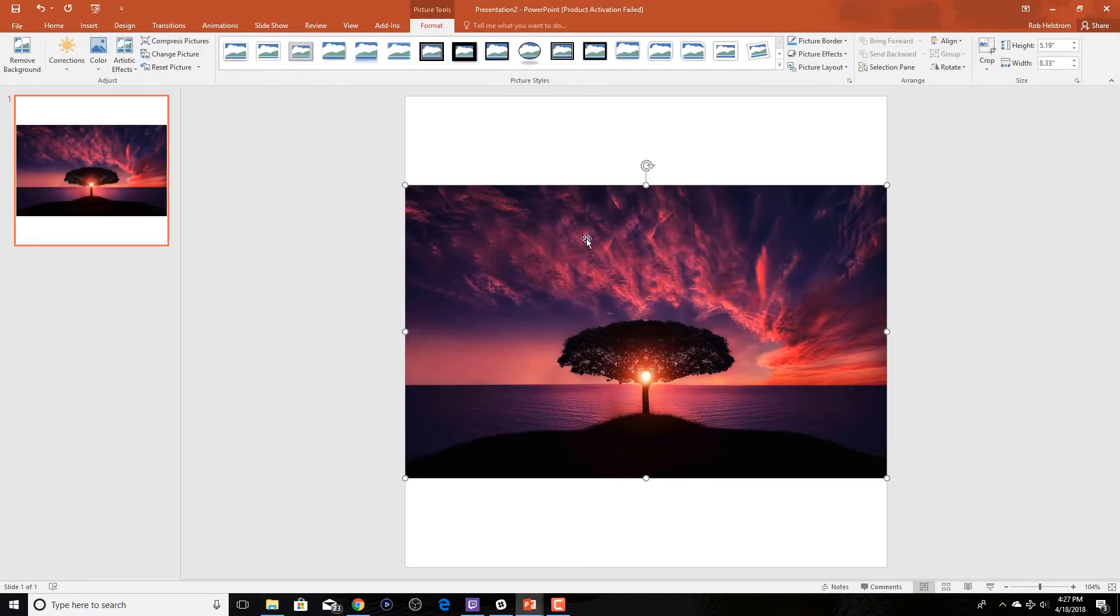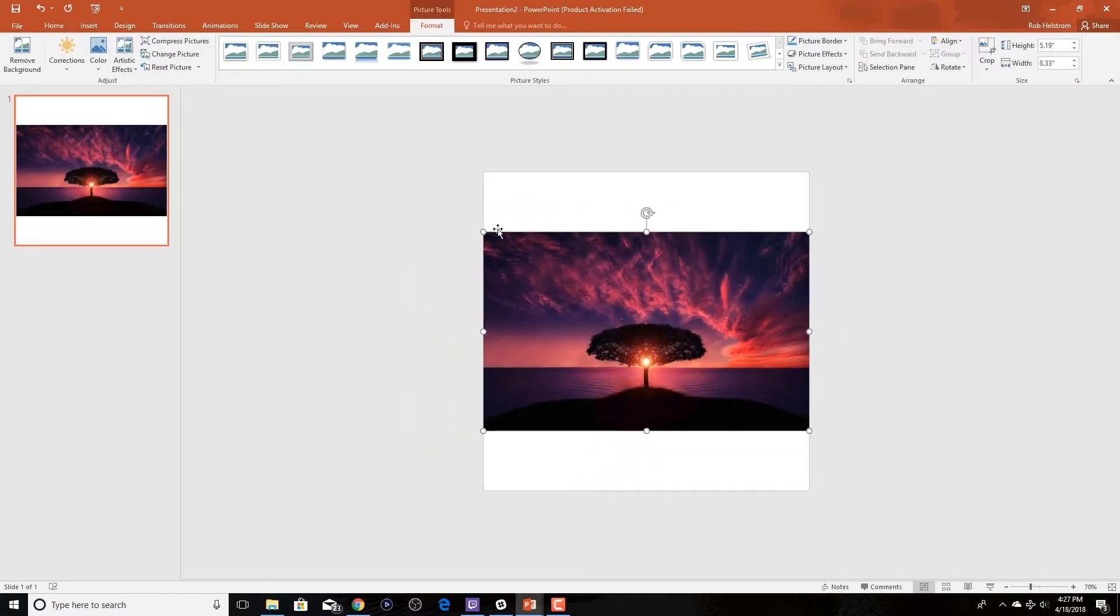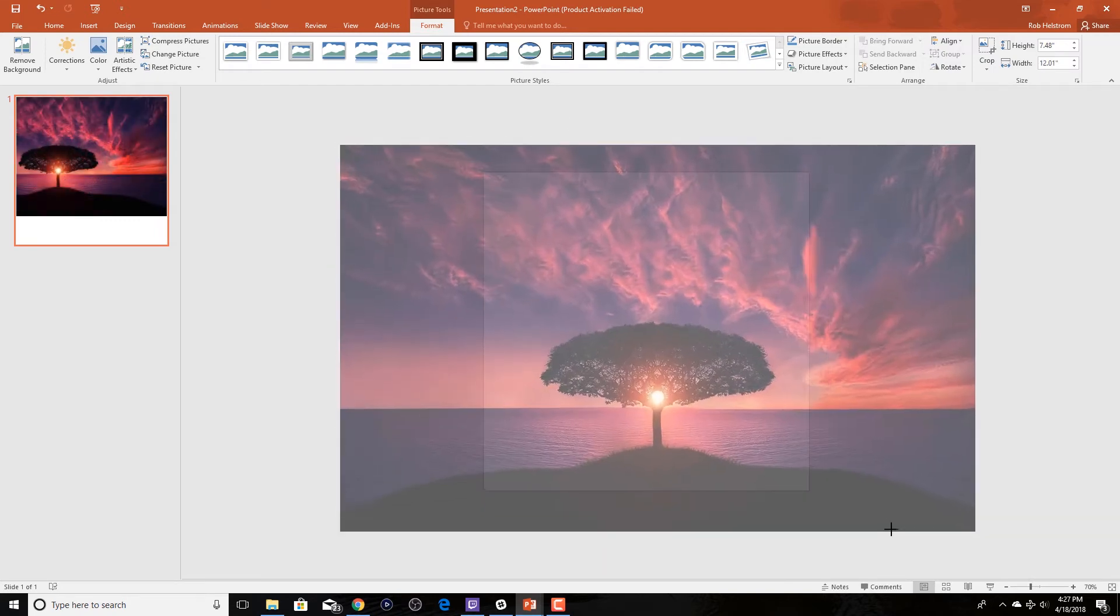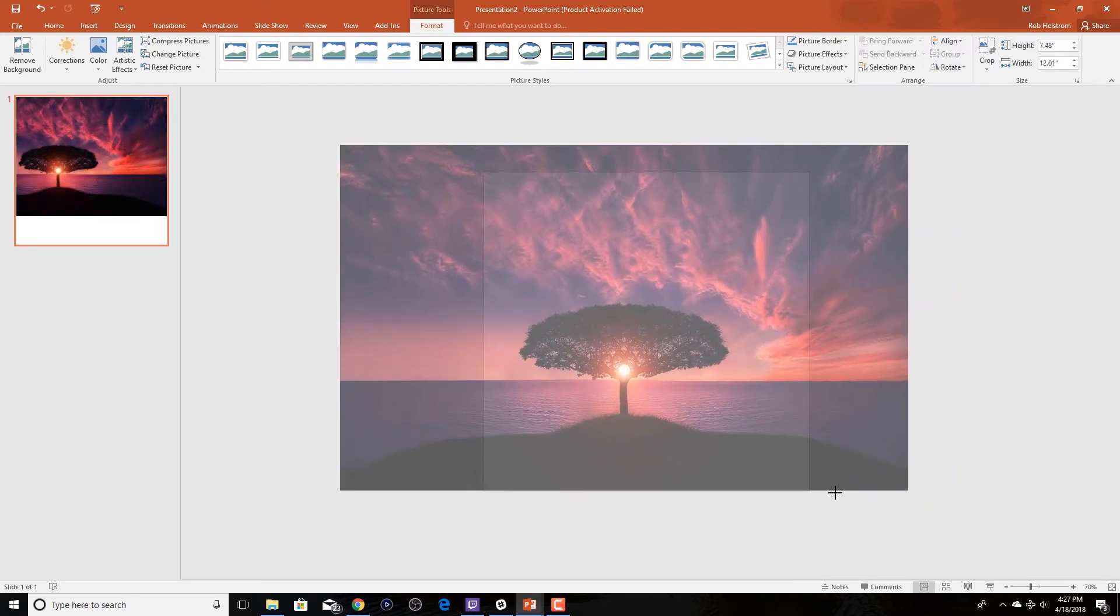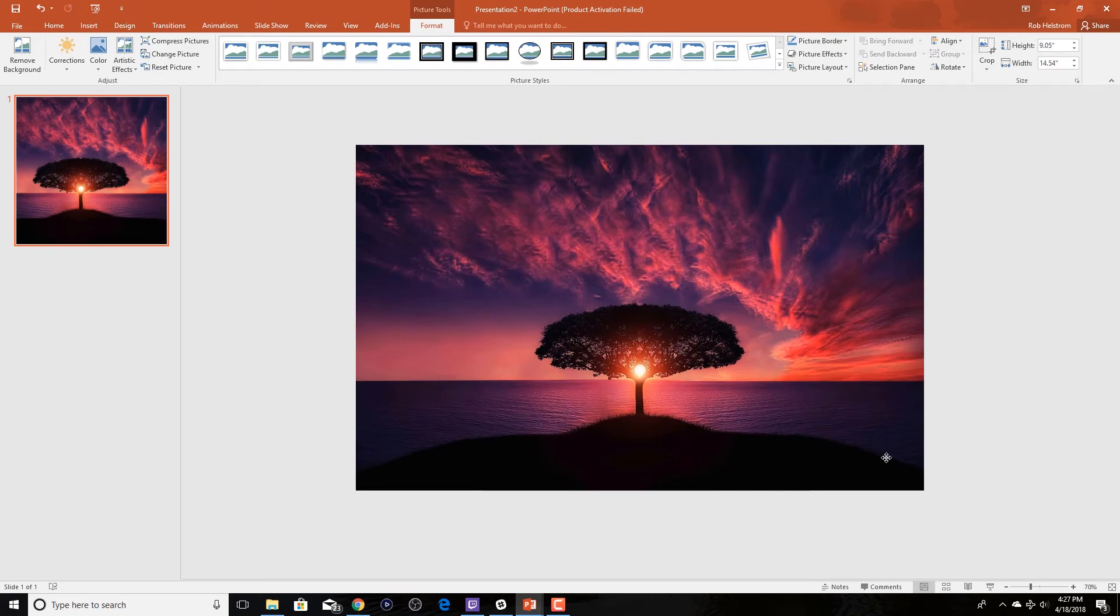We're going to bring over an image which I had stored in a folder. You can use the insert image feature as well.